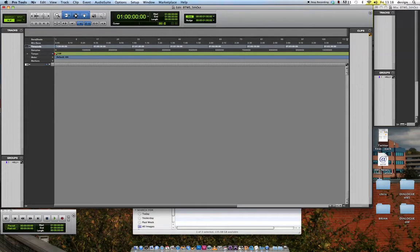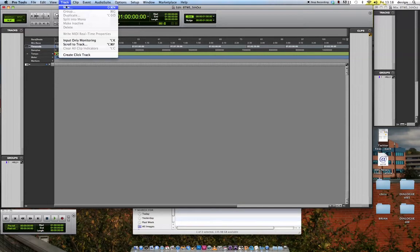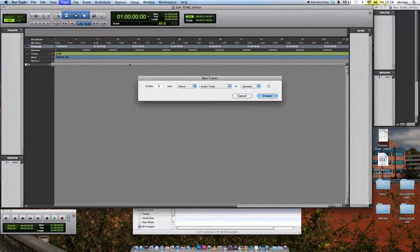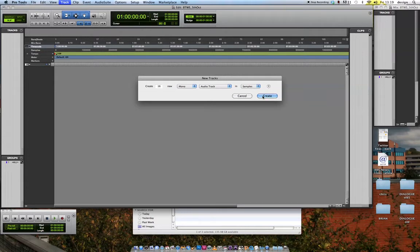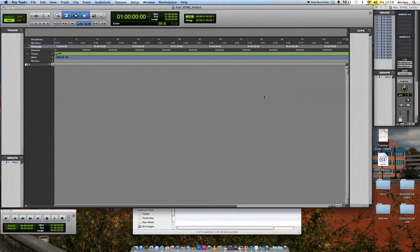And I can create some new tracks. Now I know there's something like I might need up to 16 tracks. So I'm going to type in 16 here. I'm going to make them mono to begin with, just for the sake of this exercise. Hit Create.